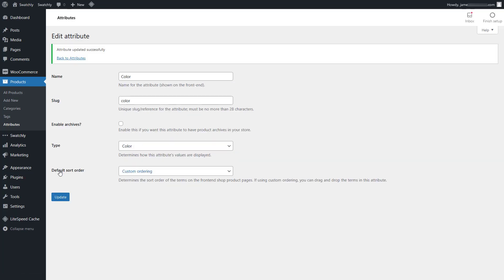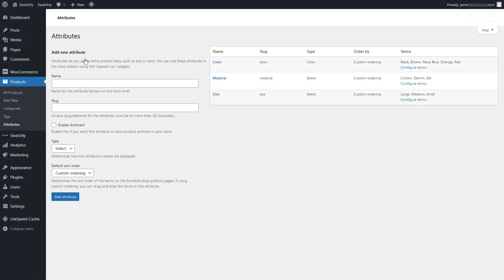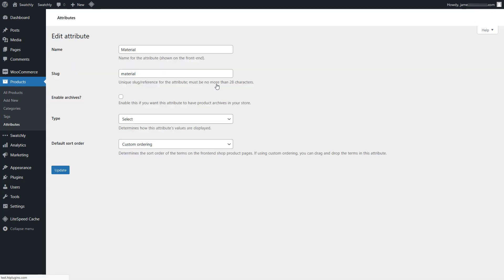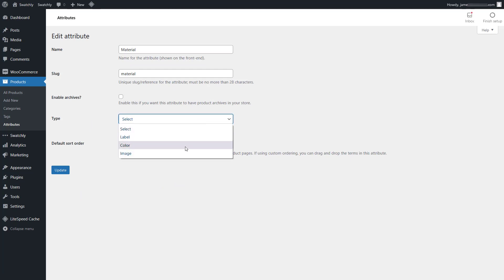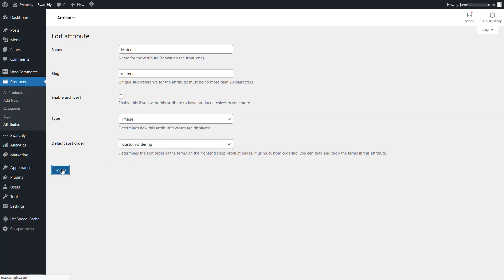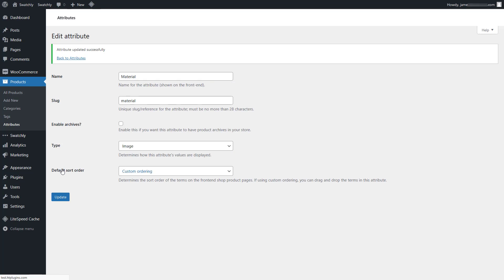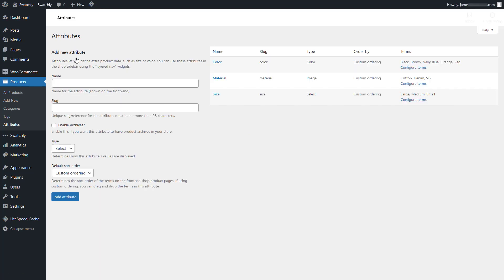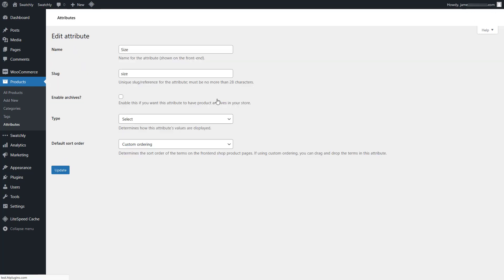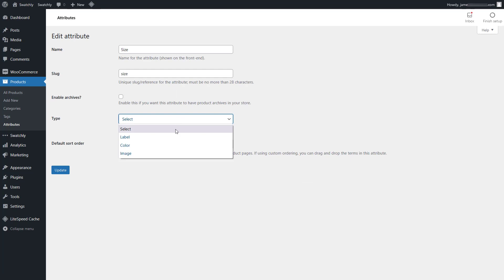Once the changes are saved, click on the back to attributes link. Now we'll change the drop-down options for the material attribute. Here we'll replace the option for each variation with a swatch of an image type. Similarly, we'll convert the drop-down options for the size attribute into label type swatches.